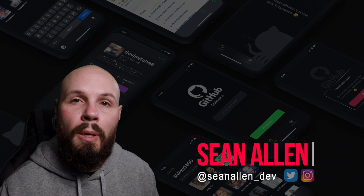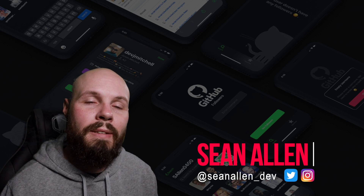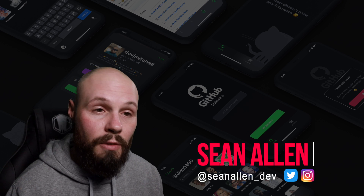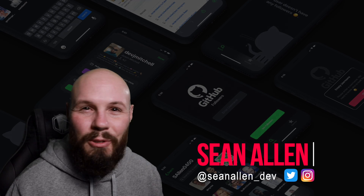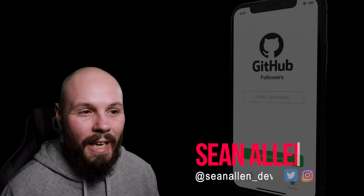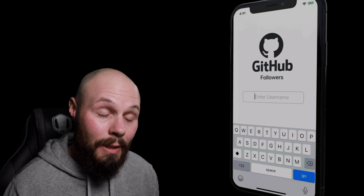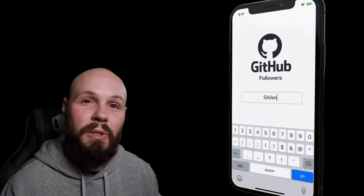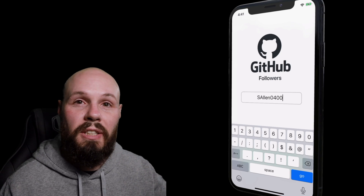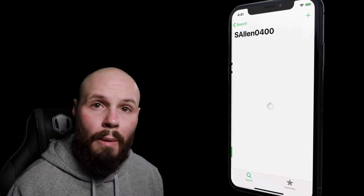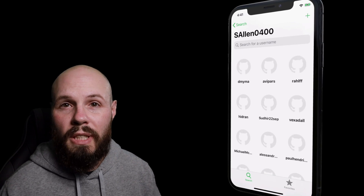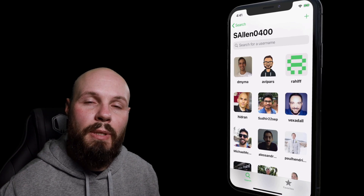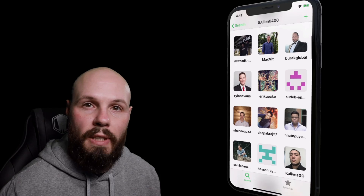Today I'm launching the pre-sale for my upcoming course all about the take-home project for iOS developer interviews. As I was making this course, I kind of realized this is the course I wish I had when I was earlier in my career just getting started out. In this video I'm going to give you a quick course overview and then get into some of the details of the course later on.